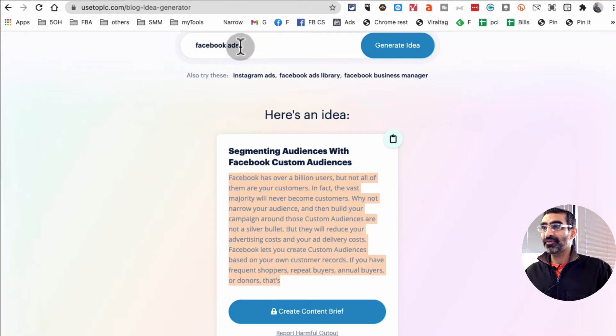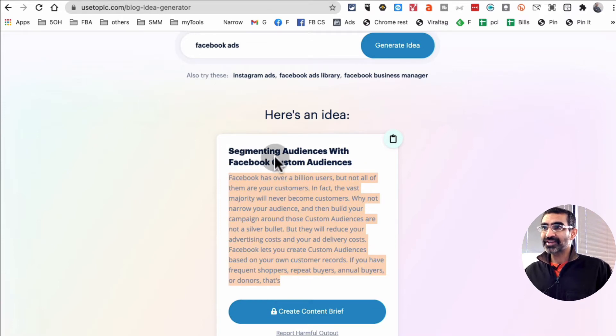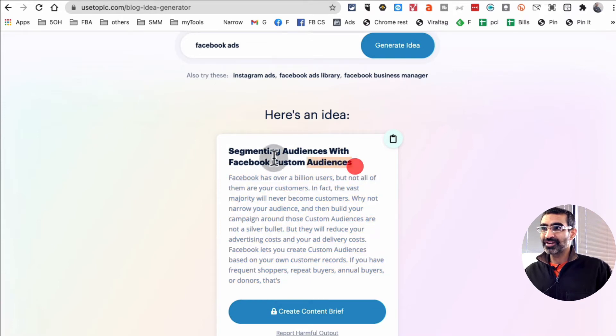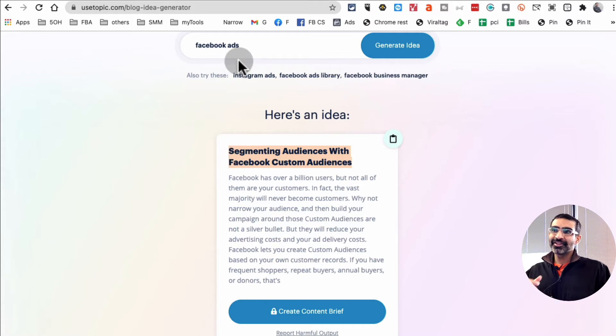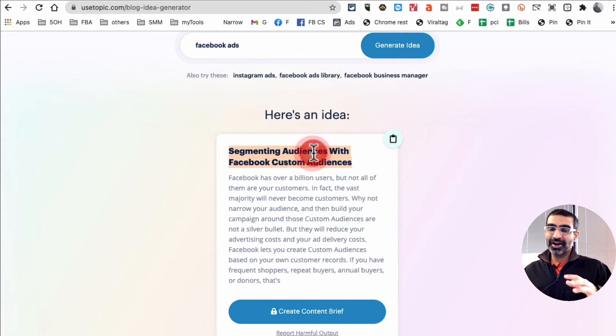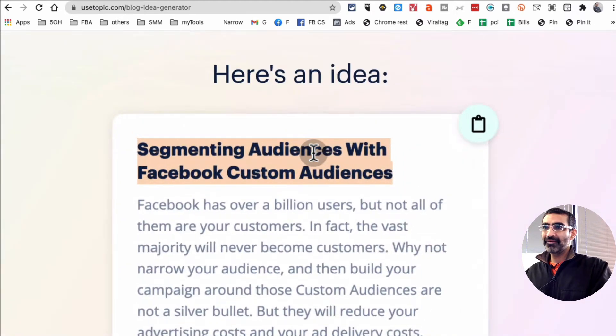It's giving me more things to talk about, more points to talk about based on the idea that I input here. For example, for Facebook ads: segmenting audiences with Facebook custom audiences. Ooh, that's a really good topic.